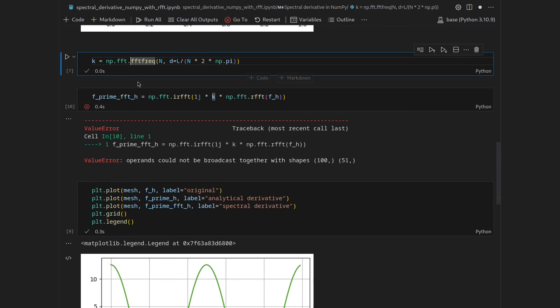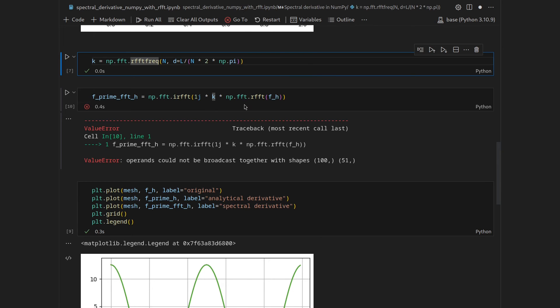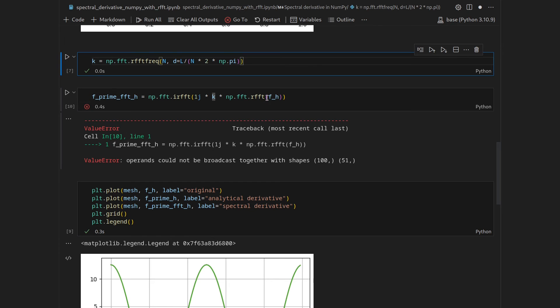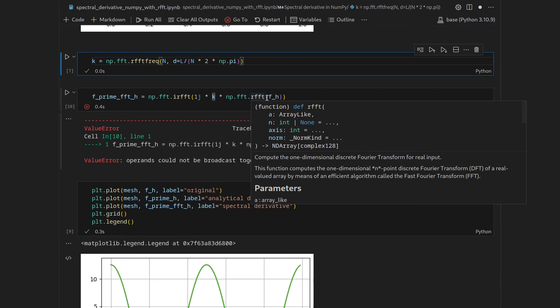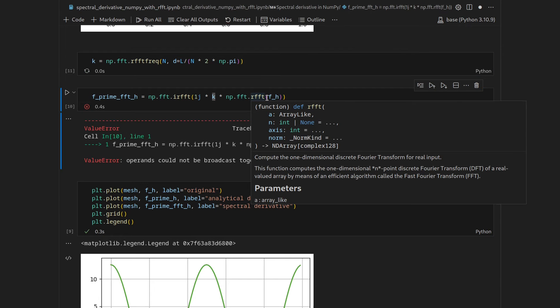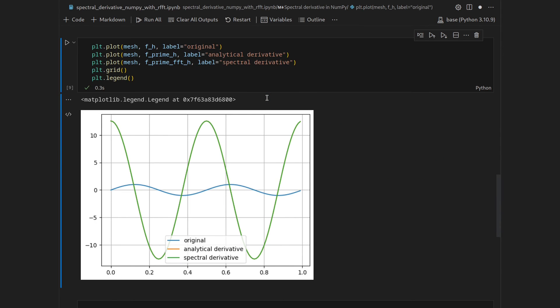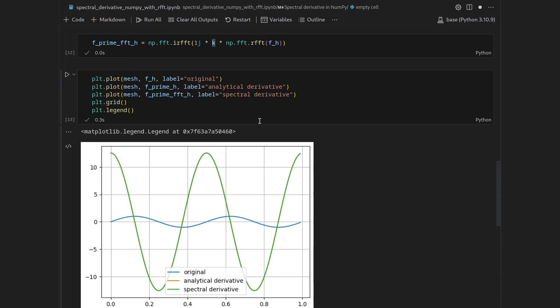But lucky for us, there is also the function RFFTfrequency to set up the wavenumbers for the real-valued Fourier transformation, and the scaling can be kept the same. So Shift-Enter on k, and then Shift-Enter here, and then Shift-Enter here, gives us the same output as before.